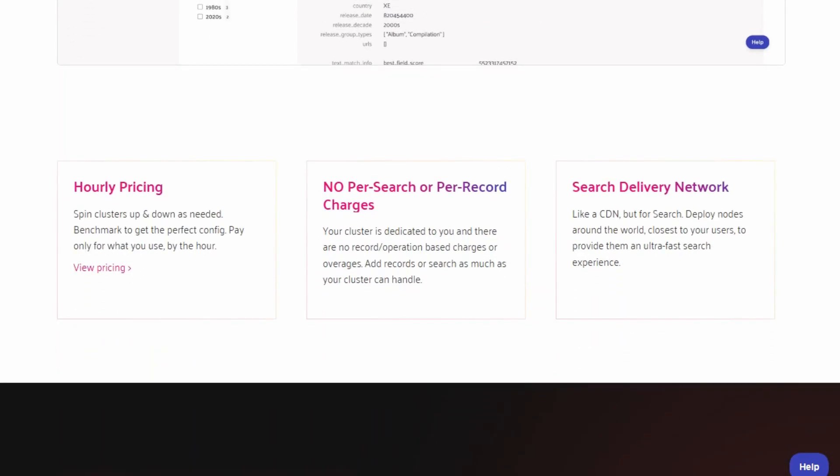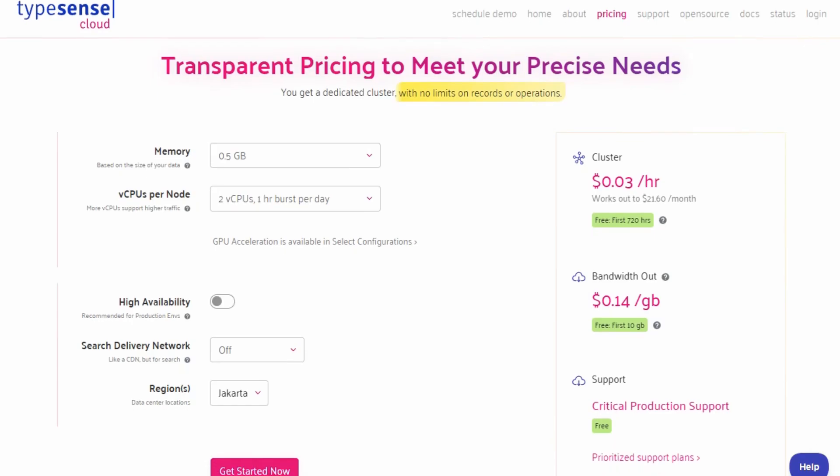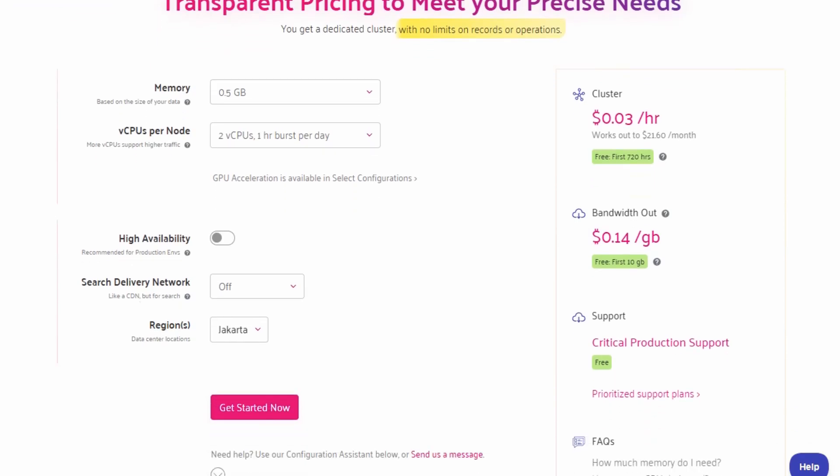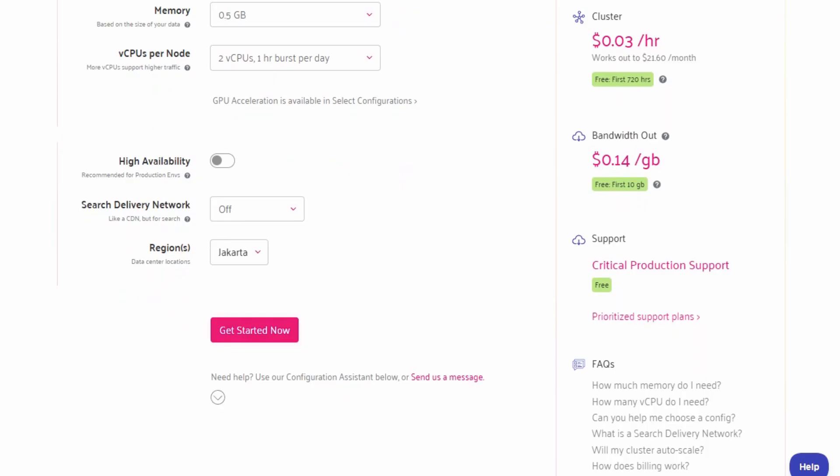TypeSense Cloud uses a pay-as-you-go model starting around $21.60 per month, depending on your RAM and bandwidth usage. But keep in mind, costs can rise quickly if your dataset or traffic grows, especially with bandwidth fees.